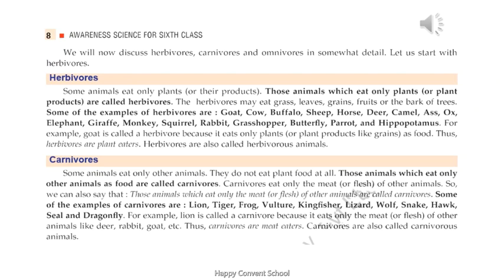Now come to carnivores. Animals like lion, tiger, lizard, snake, and insects like dragonfly eat the flesh of other animals. Since they eat the flesh of other animals, they are called flesh eaters. Therefore, those animals which eat only other animals as food are called carnivores, also called carnivorous animals.